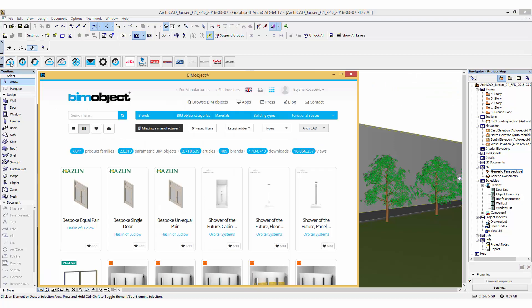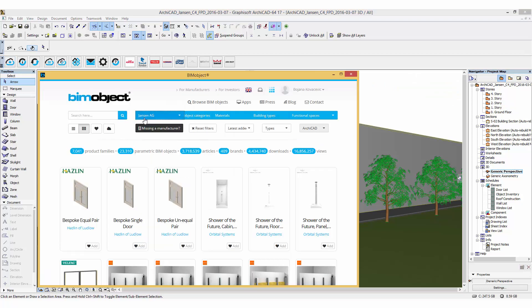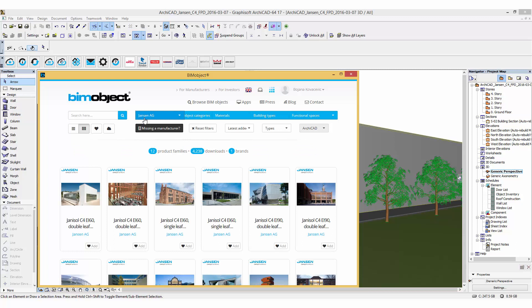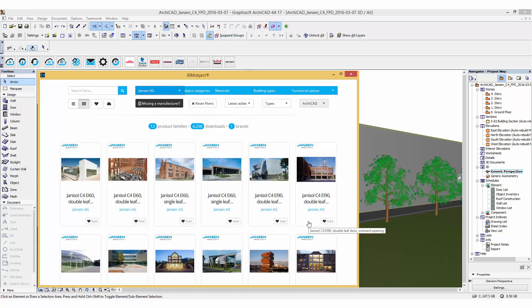This is a series of fire protection doors Janisol C4, EI60 and EI90, which are now available at BIMobject.com or as I am doing here via our integrated app for ARCHICAT.